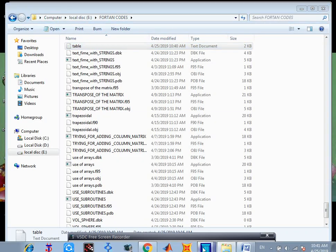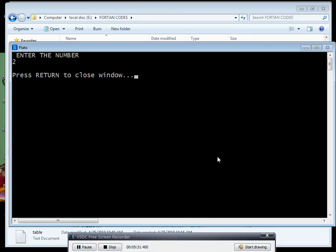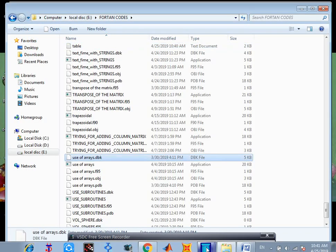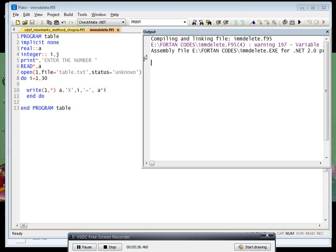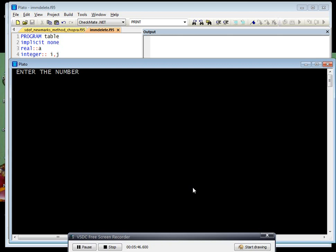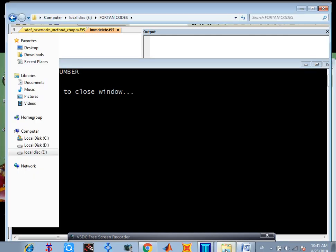So in this way we can run the program for a table. Let's say again, once again, we can go for 10 table, 10th table, up to 10 into 30. Then we can enter the number 10.